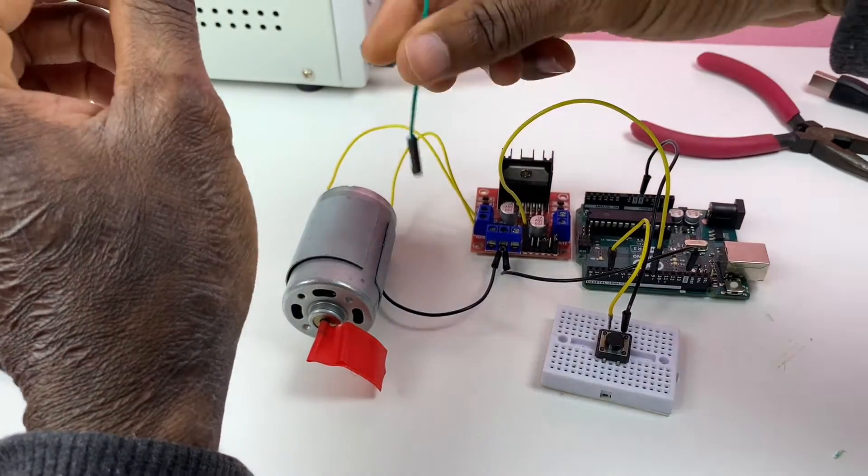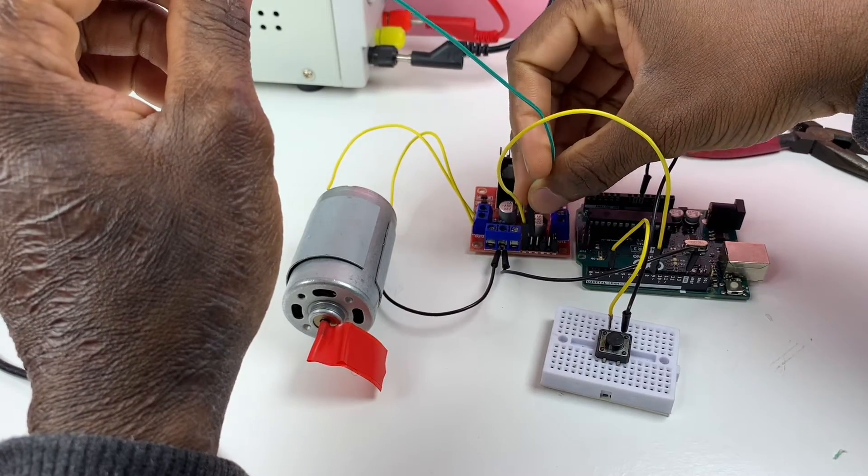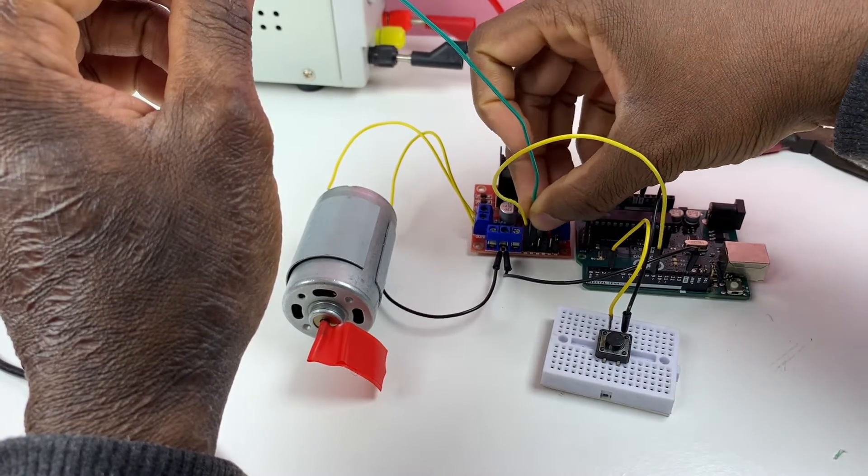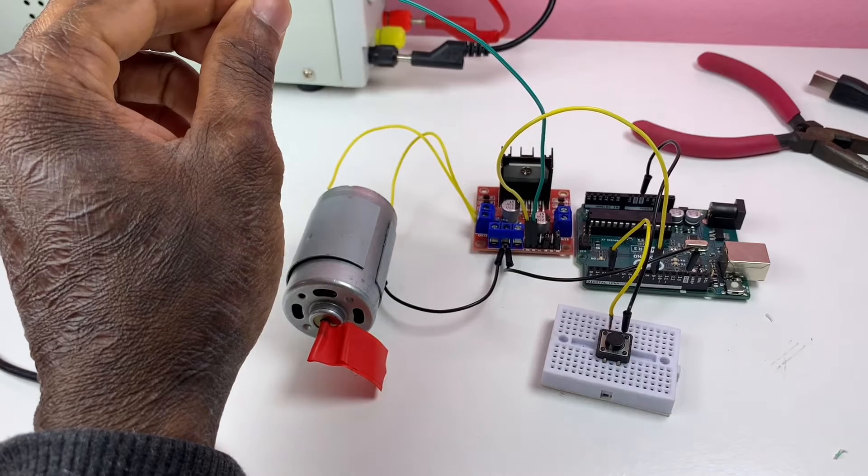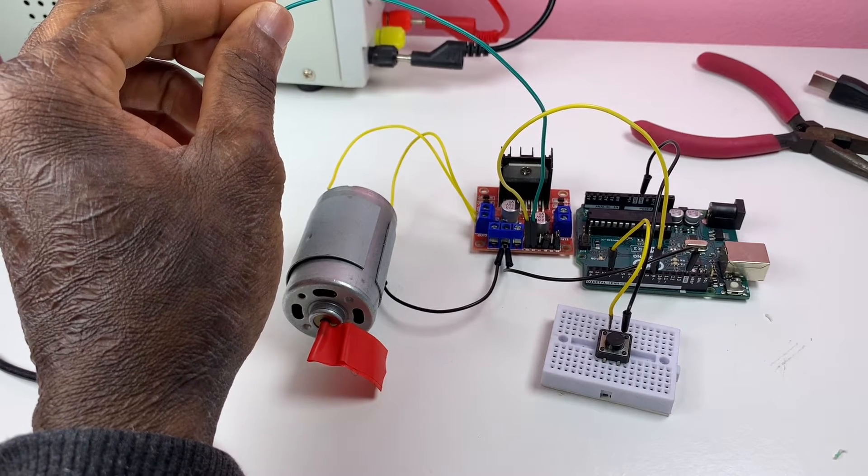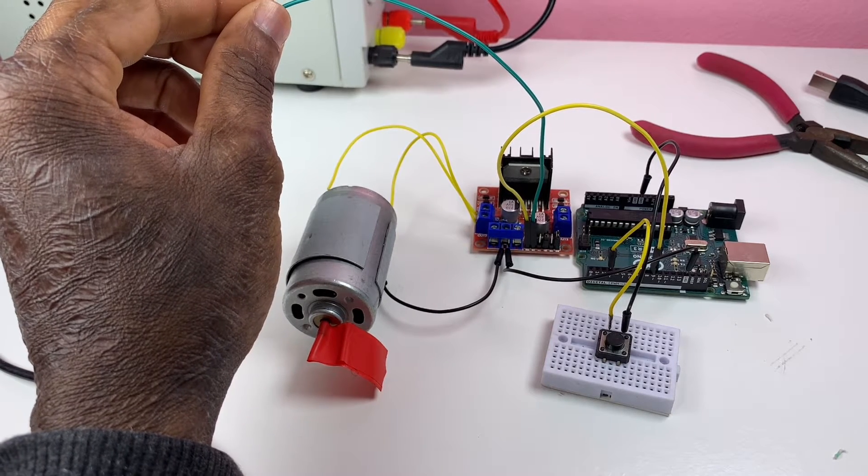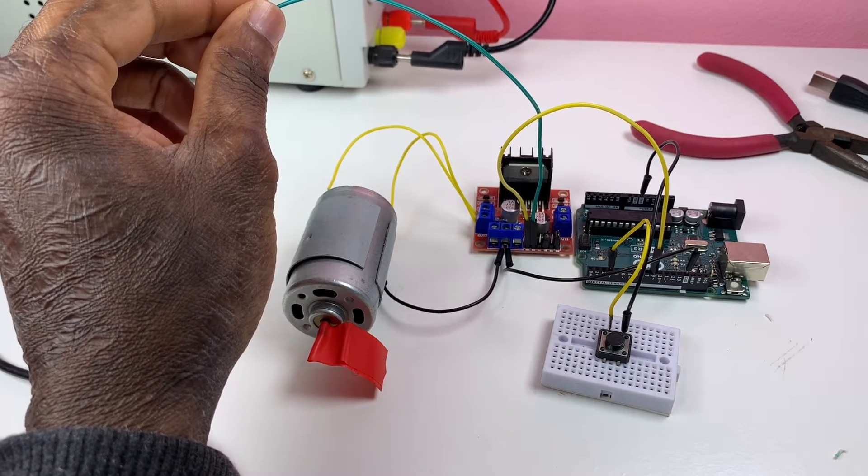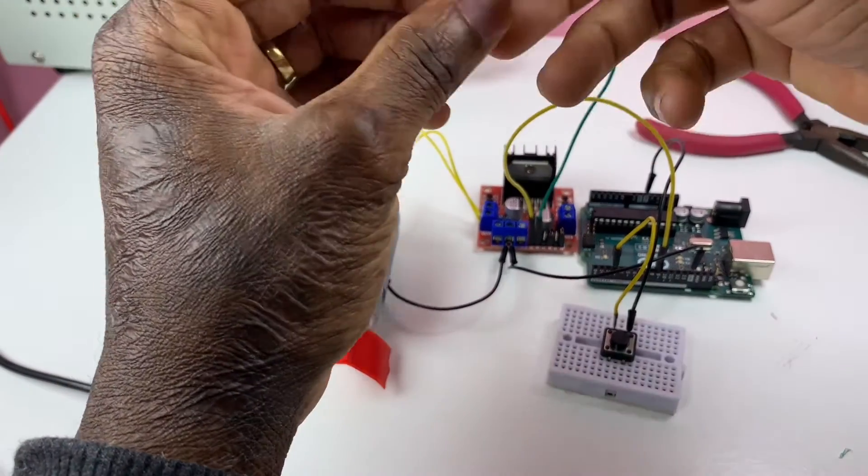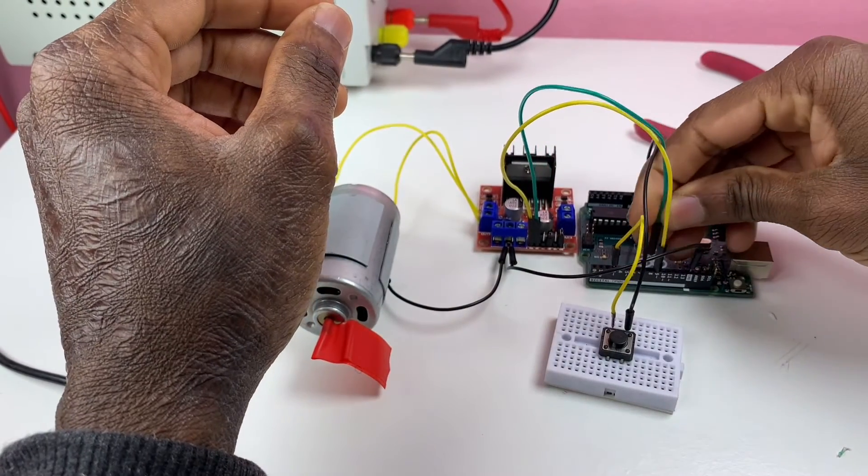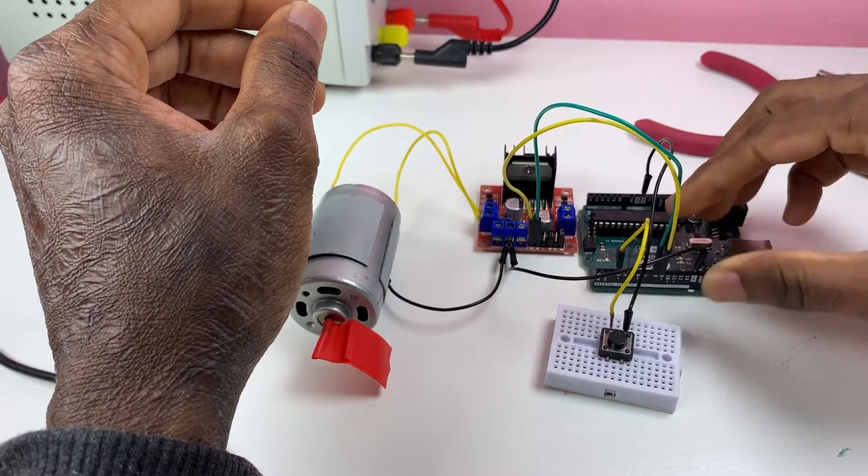Now this red wire we are connecting to input one, IN1, to Arduino pin eight.